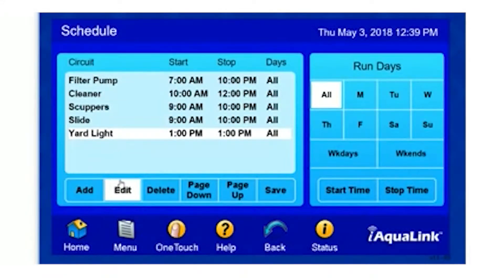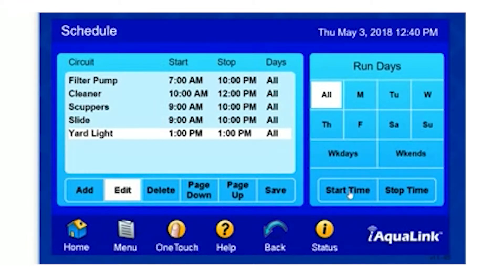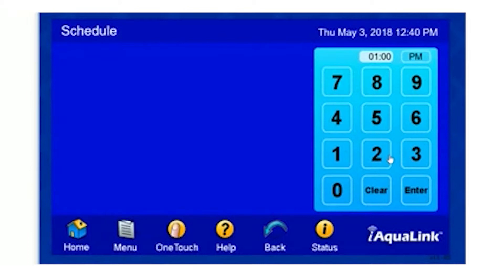Now, if you'll notice, our Yard Light is selected and so is the Edit button. In this mode, we can select our start time, our stop time, and the days that we want the system to run that program. To change our start time, we simply select Start Time. In this example, I'd like to set the Yard Lights to run from 6 p.m. — p.m. is already set — and hit Enter.